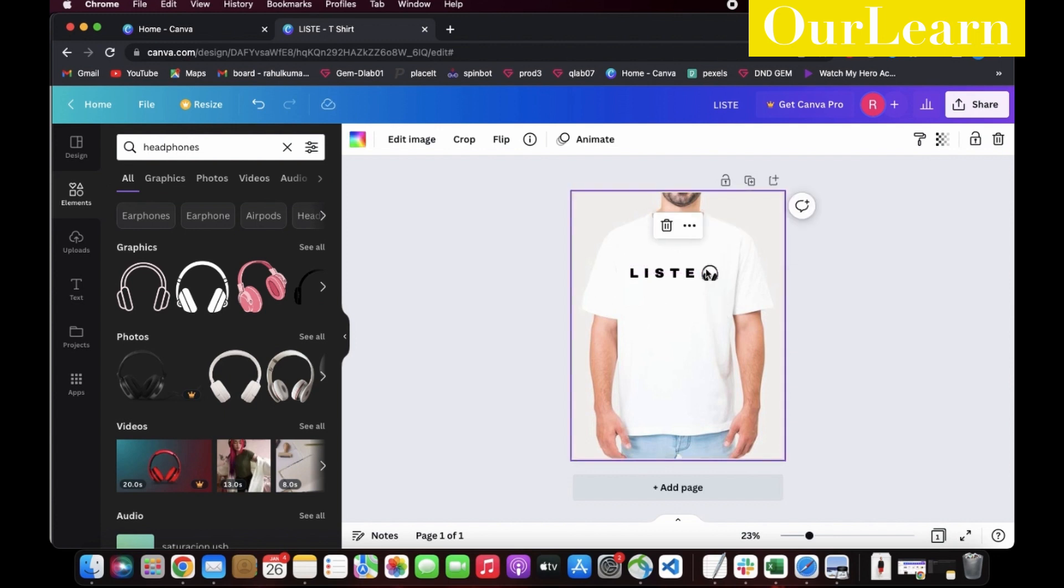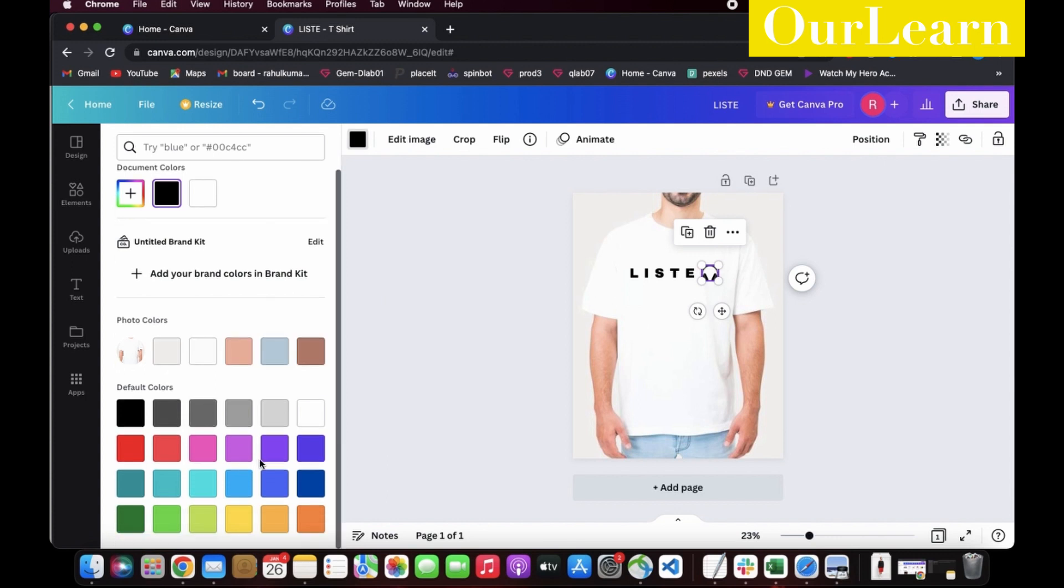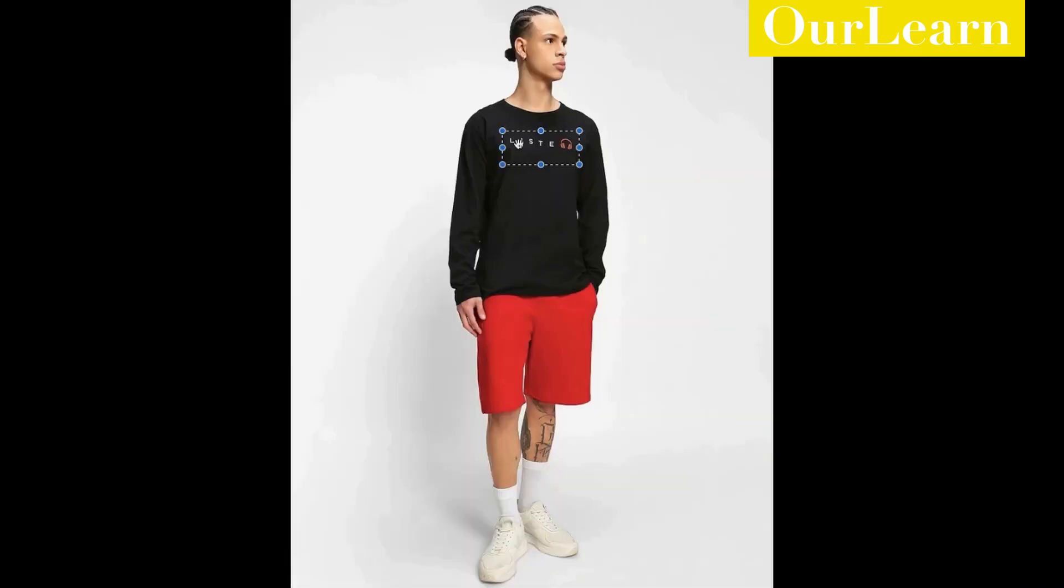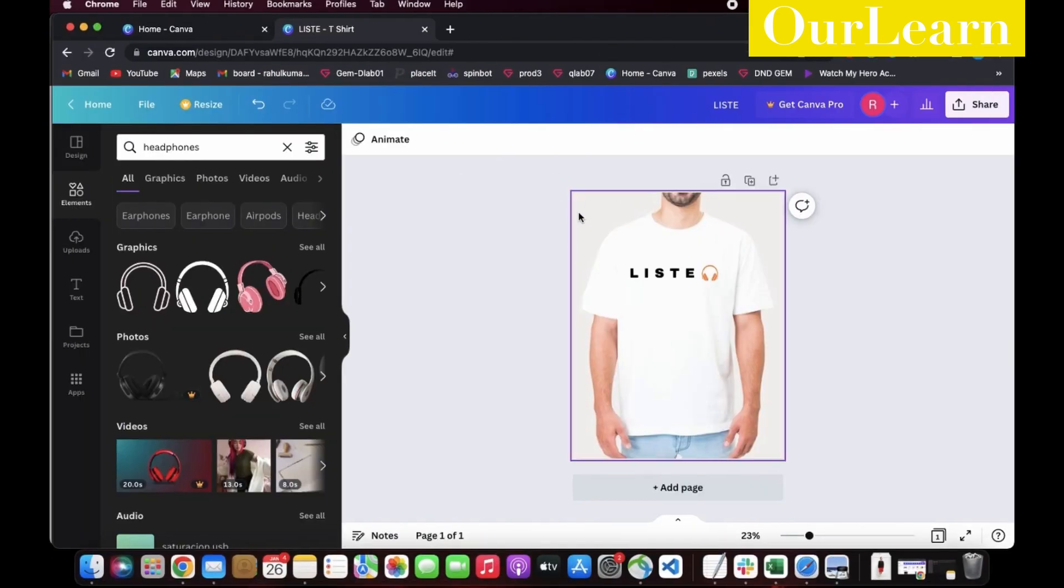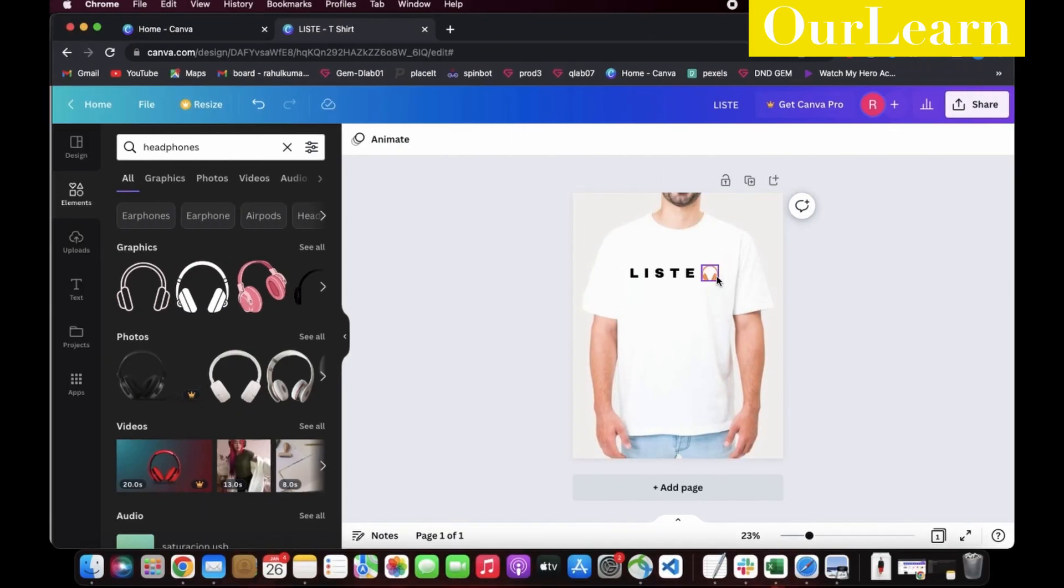Once the image is placed properly, select the color icon and select the relevant color for your image. Let's compare both the designs—it looks nice. Now we could proceed further.